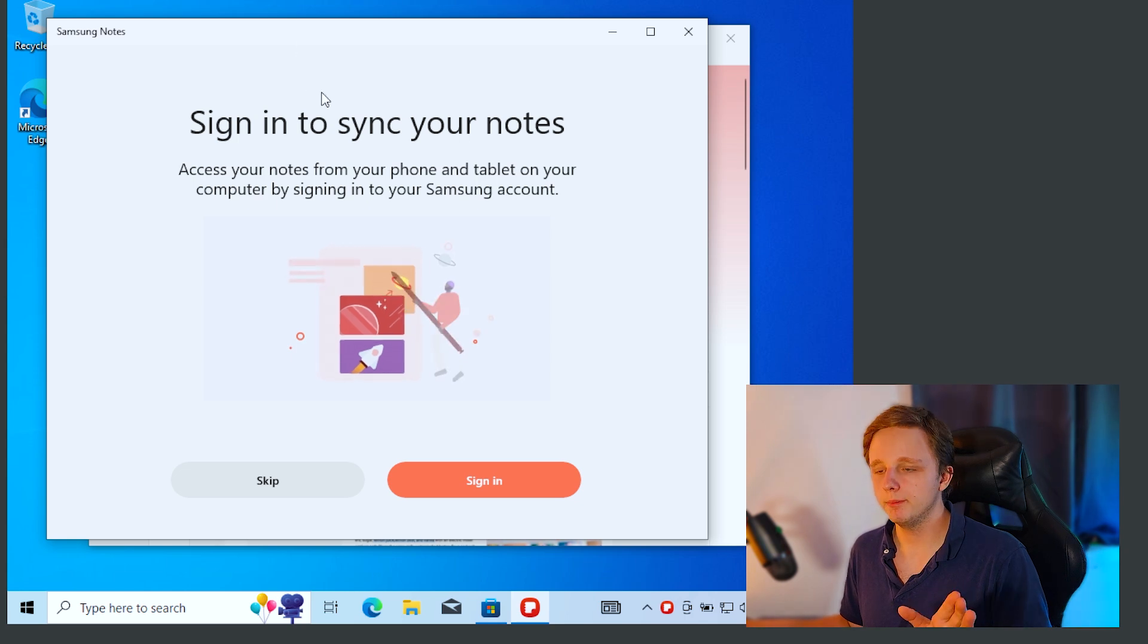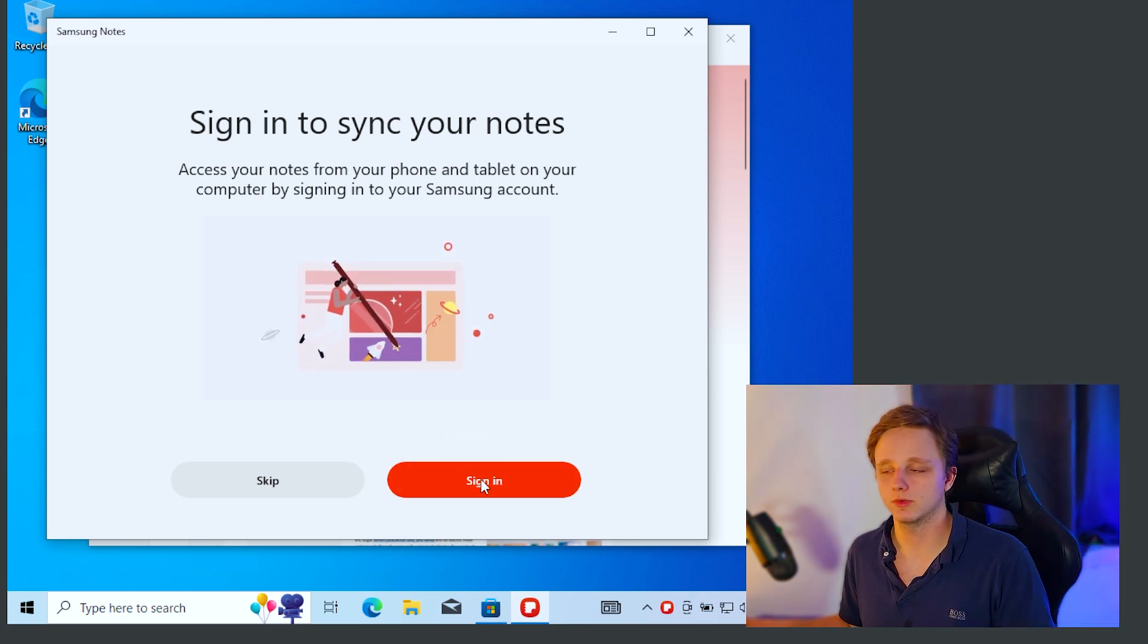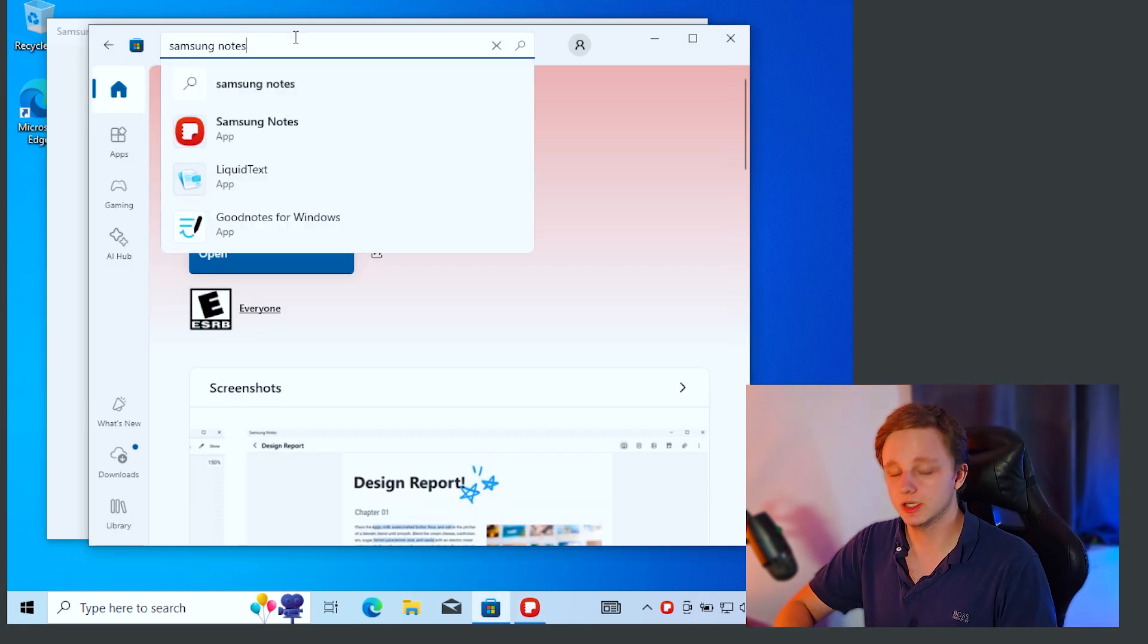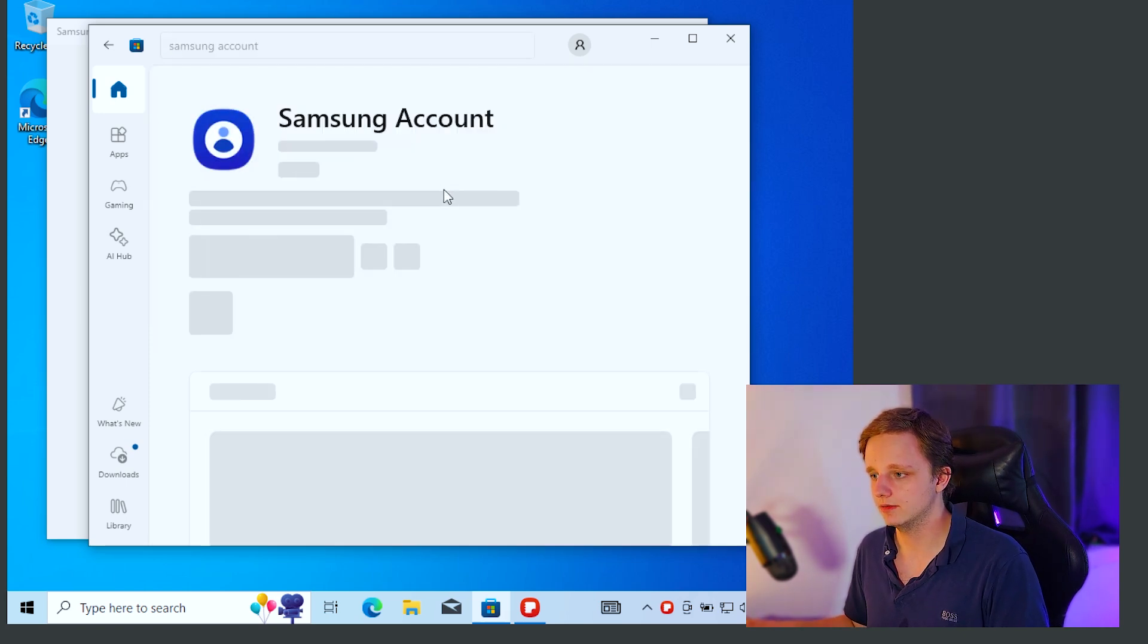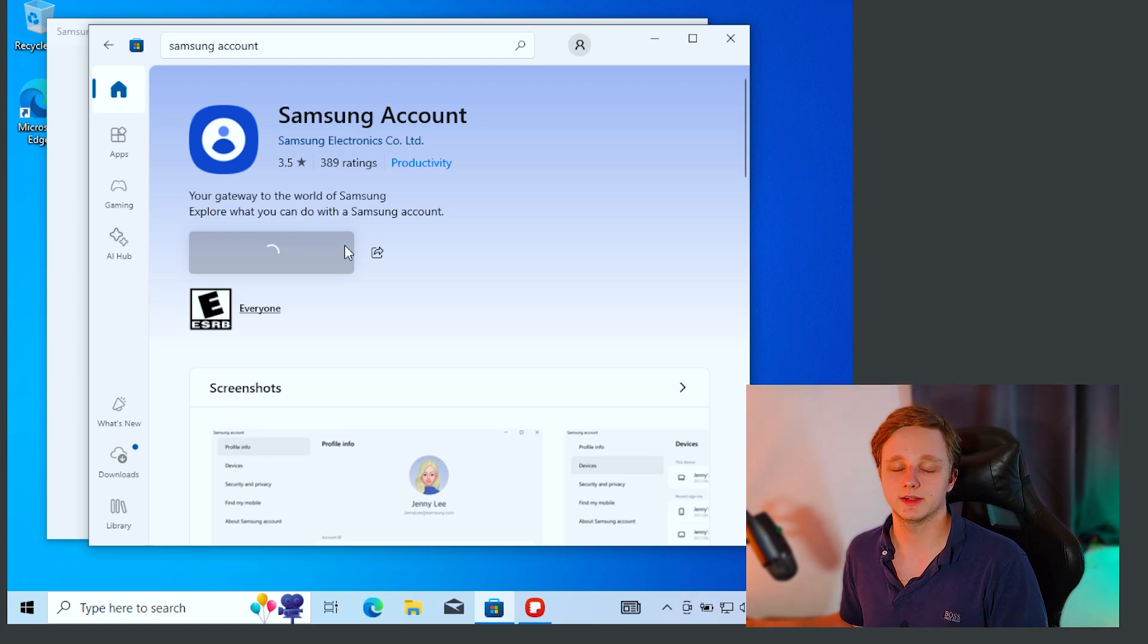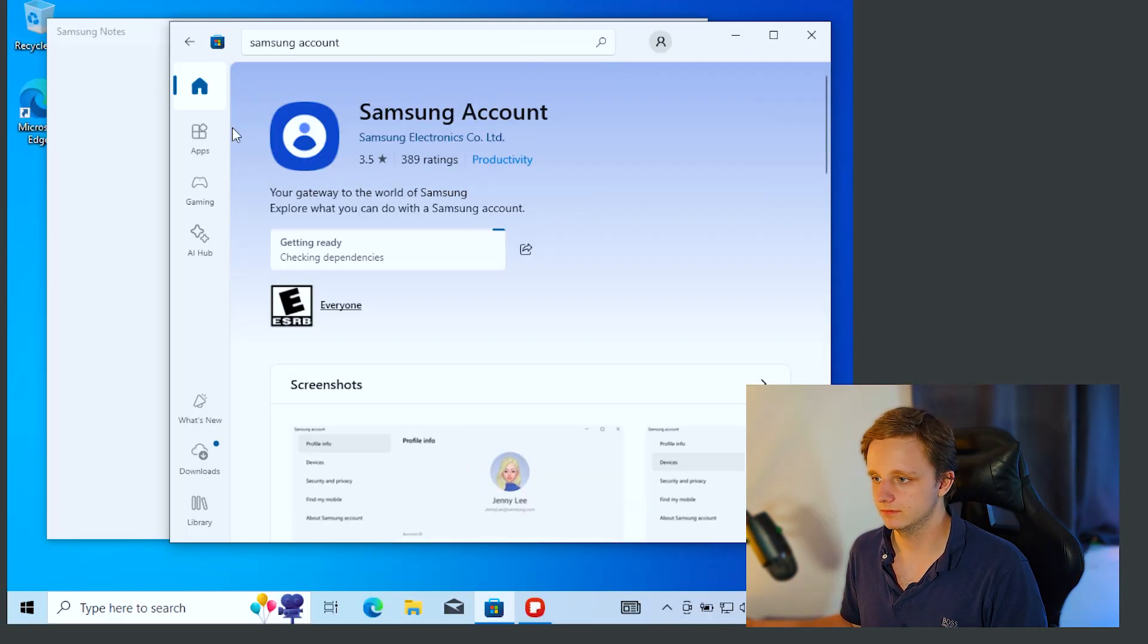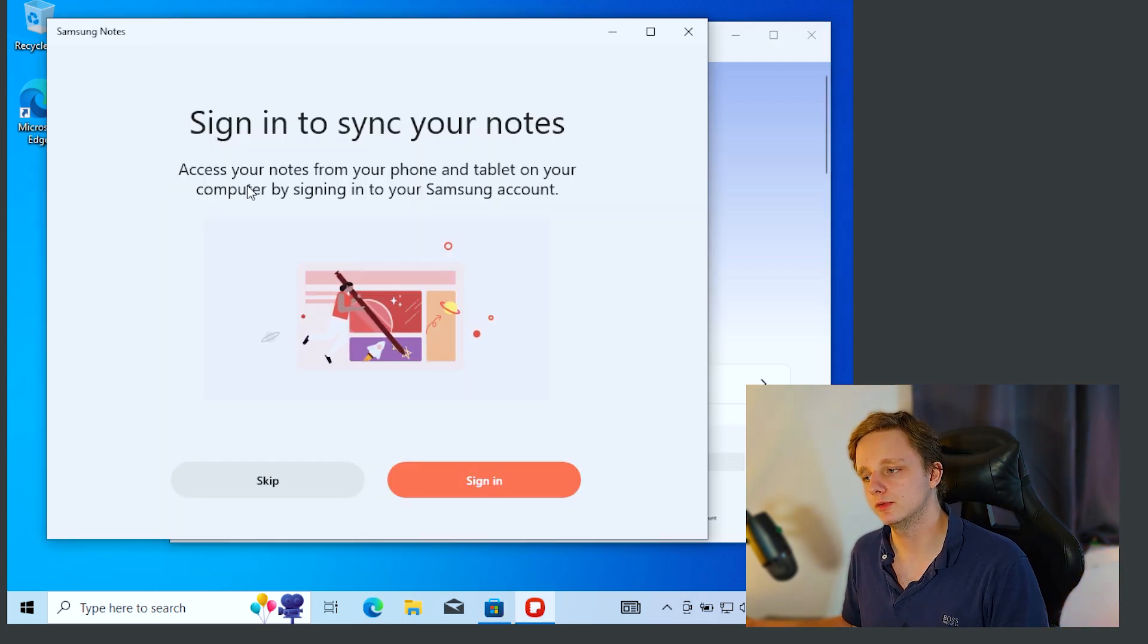But some people experience problems. For example, if you click on sign in, it doesn't work. This is because you do need a Samsung account. Let's go to the Microsoft Store and type account. We have Samsung account and we also have to install this application so it can work. The gateway of Samsung Explorer, which you can do with a Samsung account. Let's click on yes. If you log in here first, it should work with Samsung Notes.